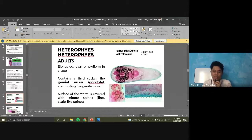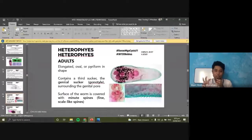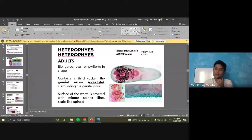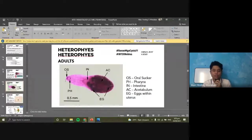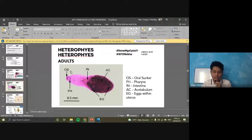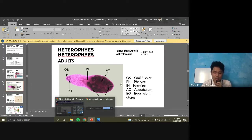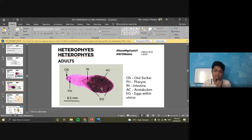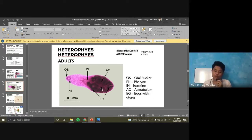That's for the adults of Heterophyes heterophyes. It is elongated, with a broader and more rounded posterior. Here are the labeled parts: OS is the oral sucker, pH is the pharynx, IN is the intestine, AC is the acetabulum or ventral sucker, and EG refers to the eggs found within the uterus.